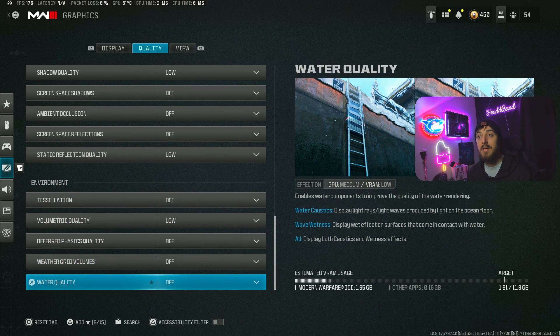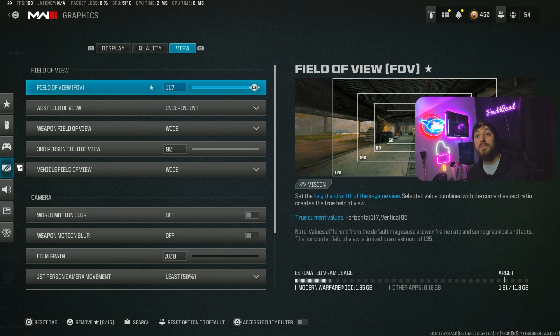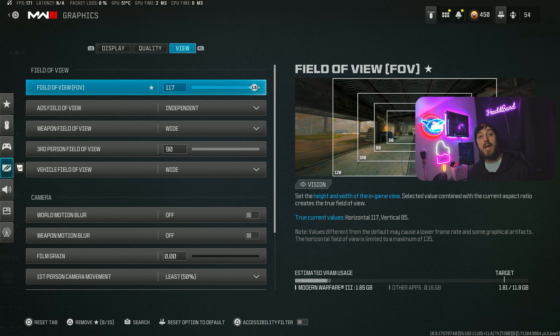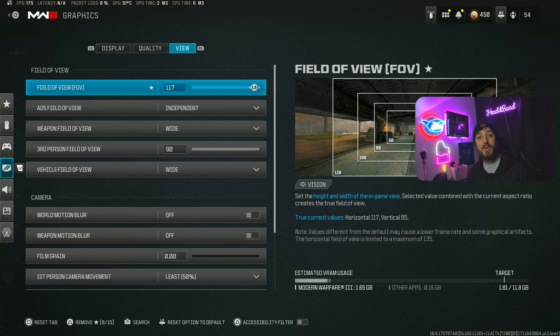So that's my recommendation - maybe tweak it slightly depending on what you're on. Then we're going to go over to View, and a lot of this I'm going to cover in my controller settings.